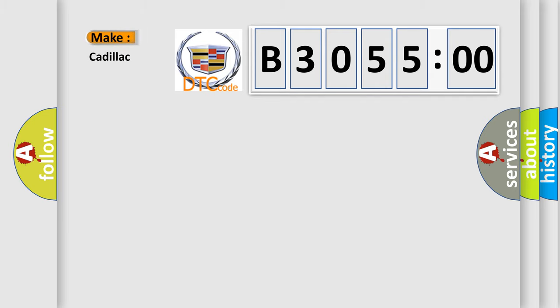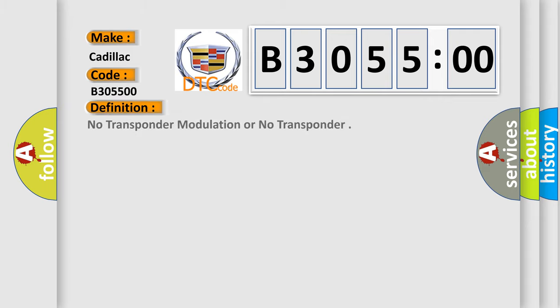So, what does the diagnostic trouble code B305500 interpret specifically for Cadillac car manufacturers? The basic definition is no transponder modulation or no transponder.